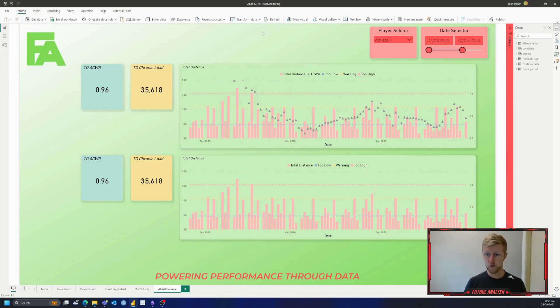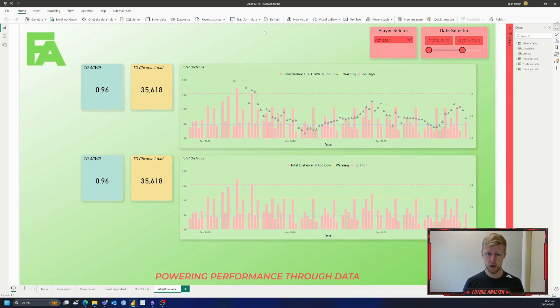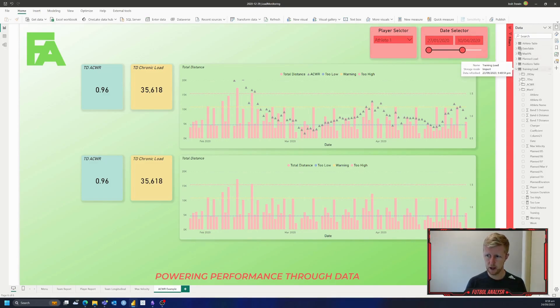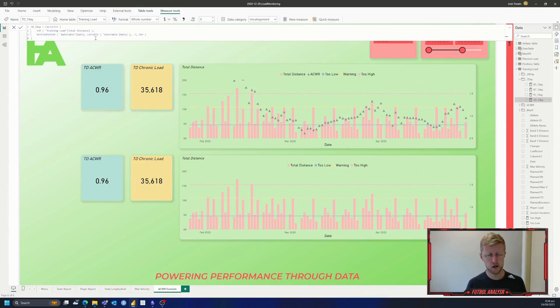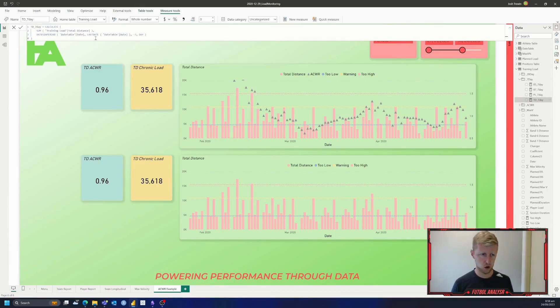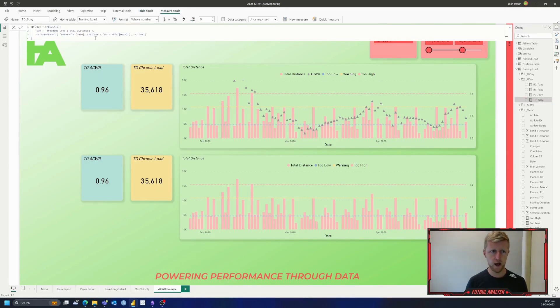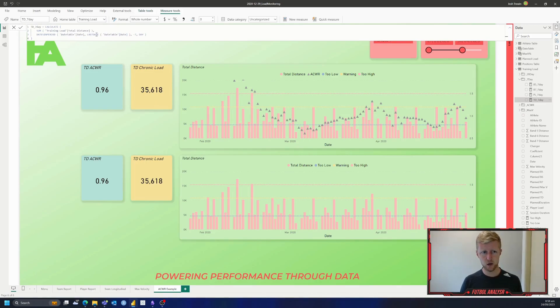So if we were to calculate our acute chronic workload normally, just using DAX and a couple of measures, we would use two. So we've got our seven day value, where we're going to sum our training load by day, so that'll allow us to make sure that we're capturing everything. So if you've got multiple sessions, things like that, and then we use a dates and period function to be able to tell the date table that we're looking for from the last date, seven days before that.